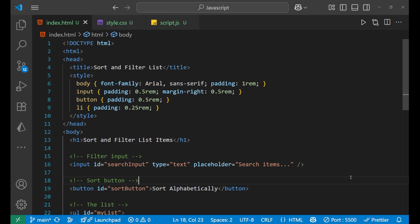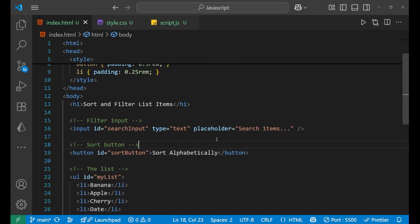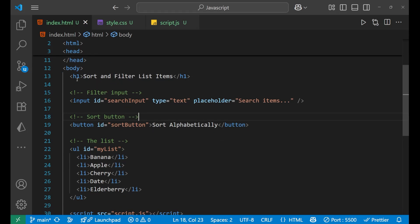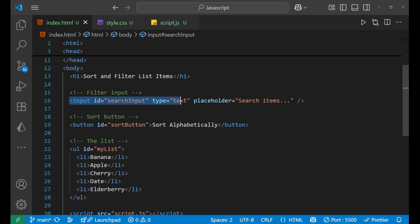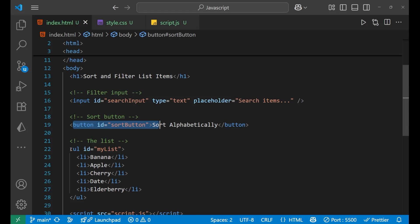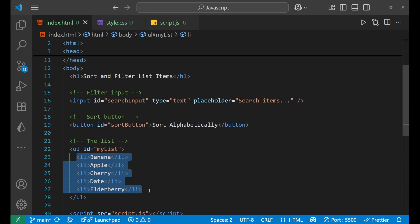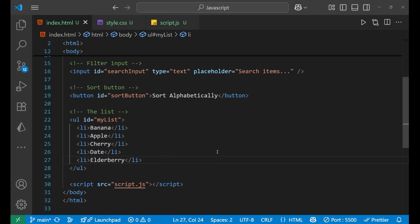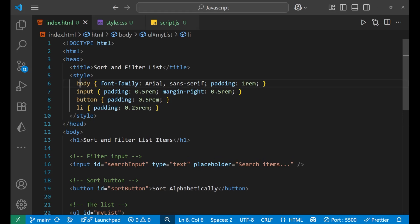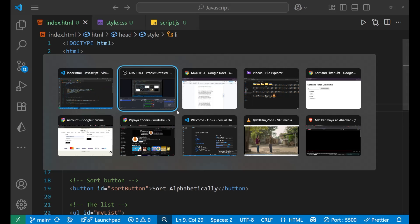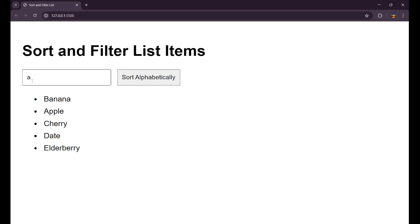This is the basic HTML and CSS part. In the HTML I have made a heading, then an input field whose type is text and id is 'search input', then a button and an unordered list. I have also applied a little CSS here, so let's see how it is looking.